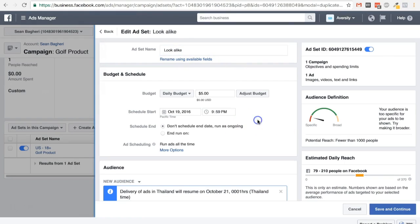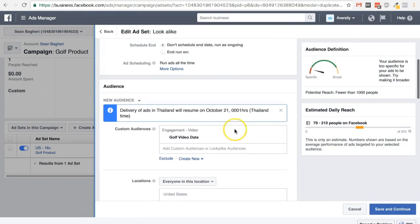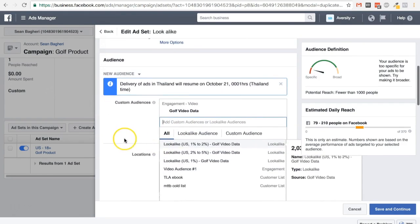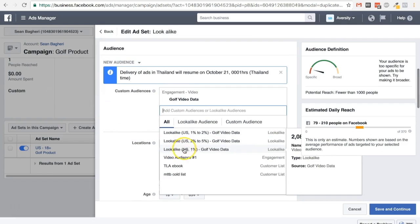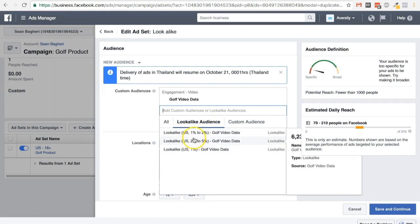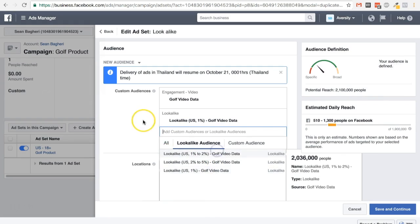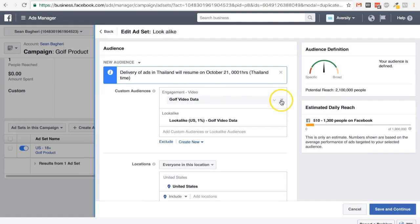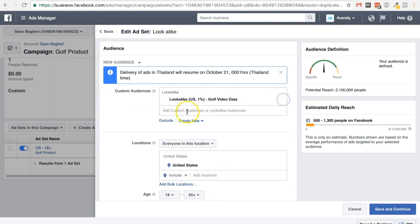Let's change the ad set name to 'lookalike.' Five dollars a day is fine. Let's click and add the one percent lookalike audience. Let me filter it — lookalike U.S. one percent golf data, golf video data. This is the one we're going to choose. Let's delete the other one.